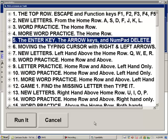Lesson 5 covers the Enter key, the arrow keys, and numpad delete. So very early in the lessons you're going to learn the enter key, the arrow keys, and the delete key. The numpad enter key is taught rather than the enter key in the main section because numpad enter is so easy to find — it's the furthest key to the right at the very bottom.